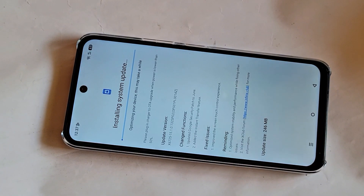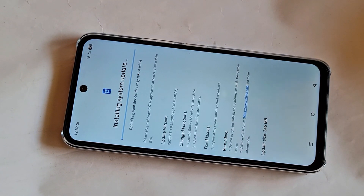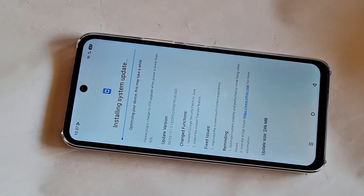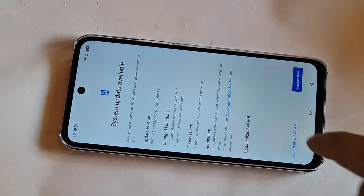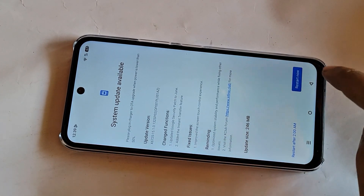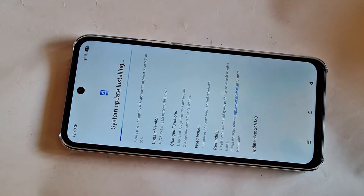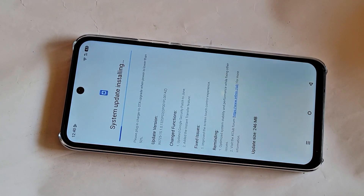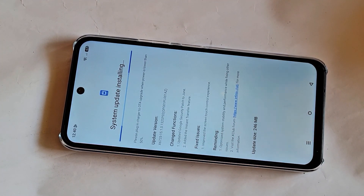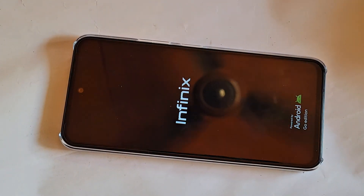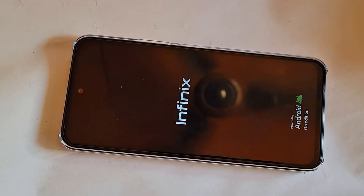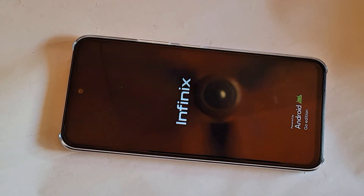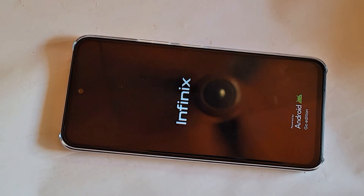Wait a few seconds and I will show you the full software update. When the downloading is complete for the system software update, click the restart now option. The system update is now installing. You can see my phone has been properly and safely software updated on the Infinix Smart 10.